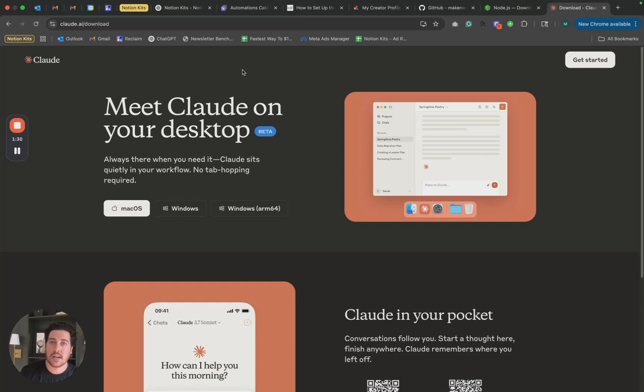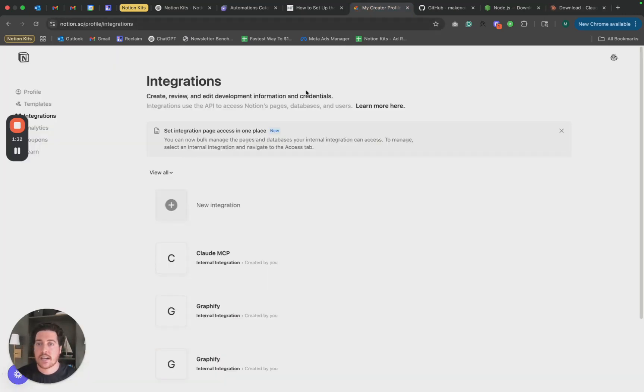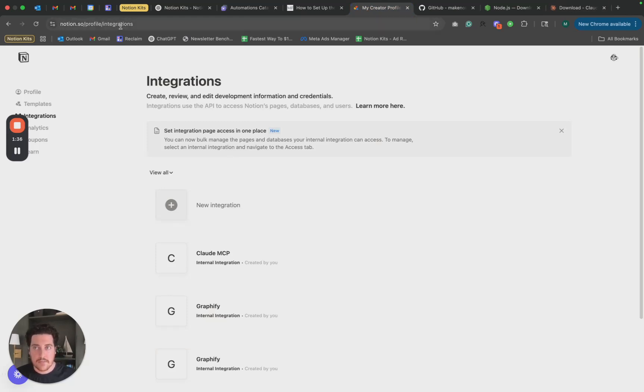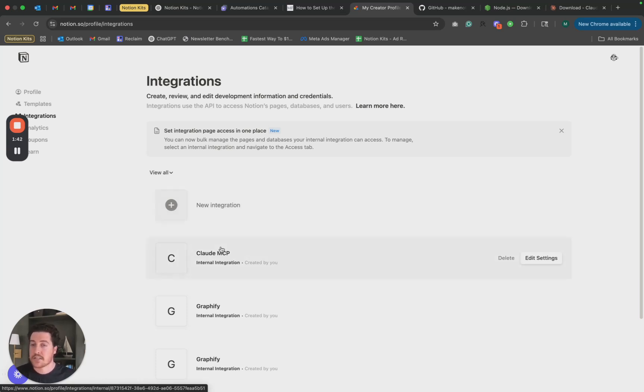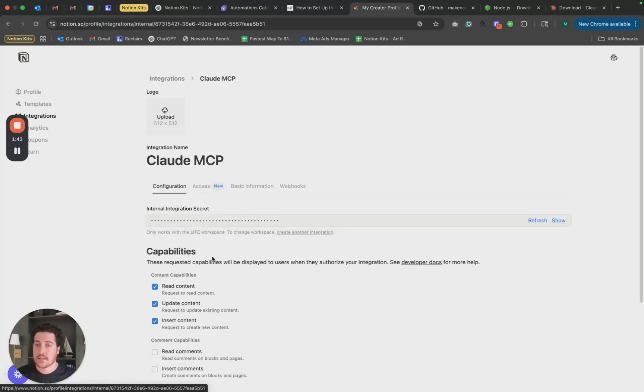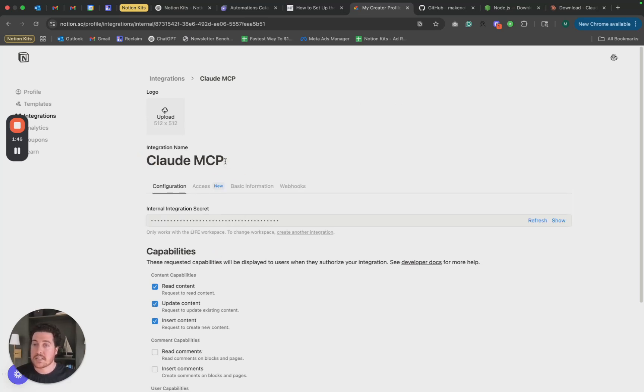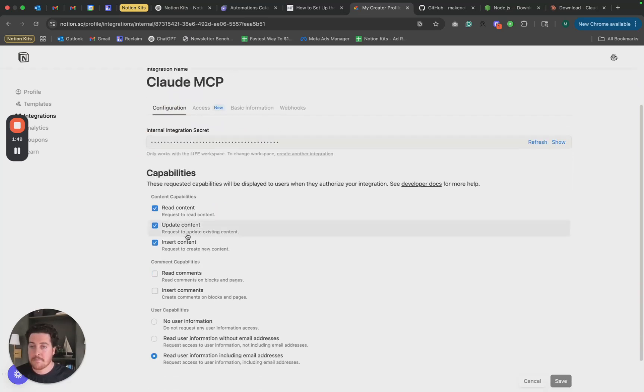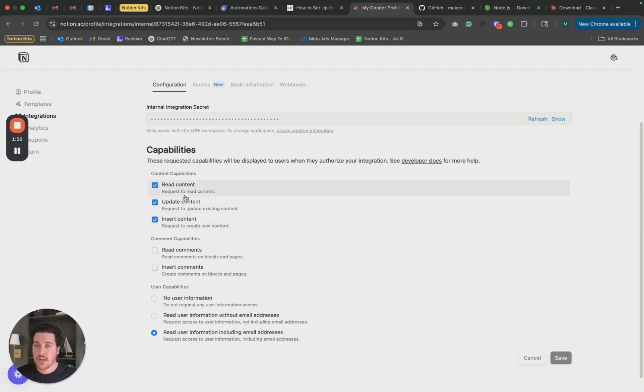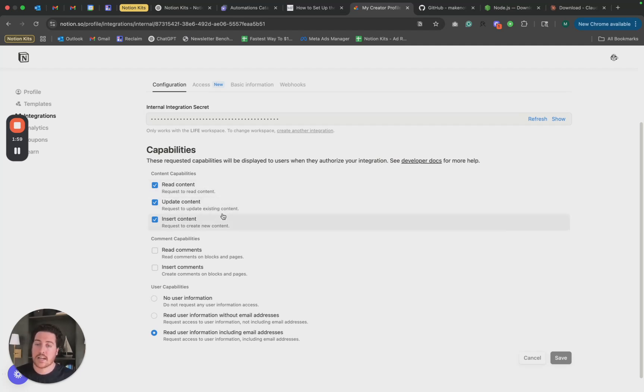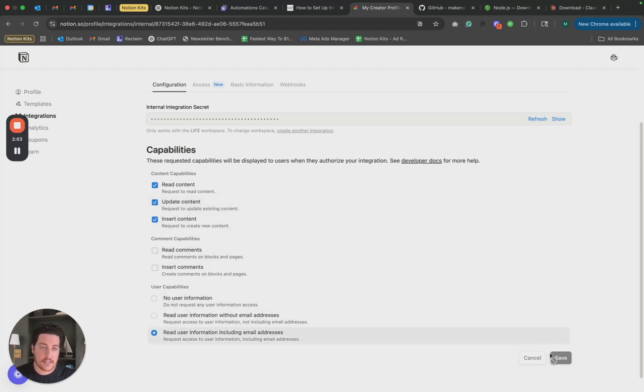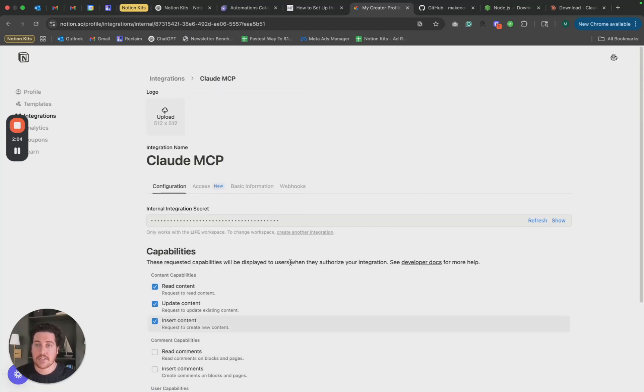Okay, so step three of this setup is setting up an integration within your Notion. So navigate to this URL. I'll have it linked down below in the newsletter. You will click new integration, but since I've already set this up, I'll select the one that I've set up. First thing you want to do is give it a name. Claude MCP would be a perfect thing to name it. And just scroll down and make sure that these three capabilities are checked. Both the ability to read content, to update content, and to insert content. If not, make sure they're all selected. Click save if you need to.